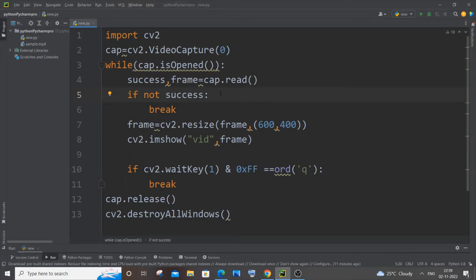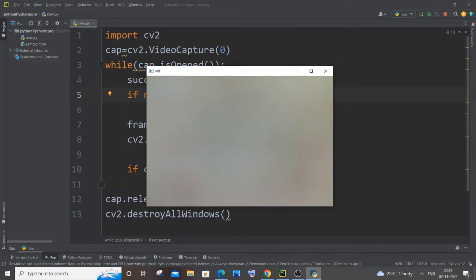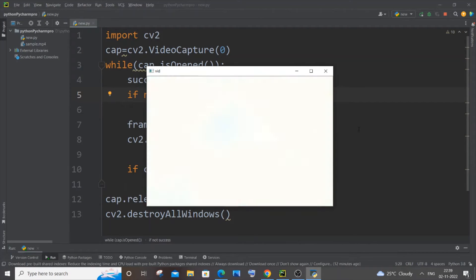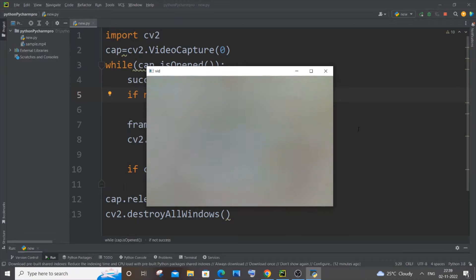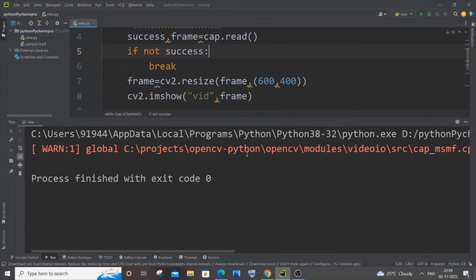If I just run it, the live video from my webcam will be displayed. I have just closed it with a paper, so here you can see. For closing it I will just click on Q. So this program is working fine.